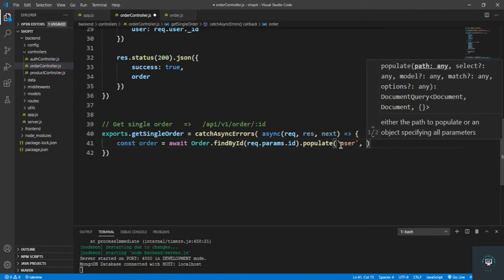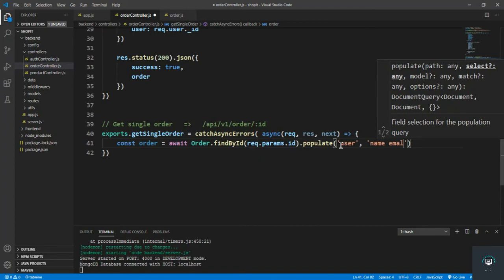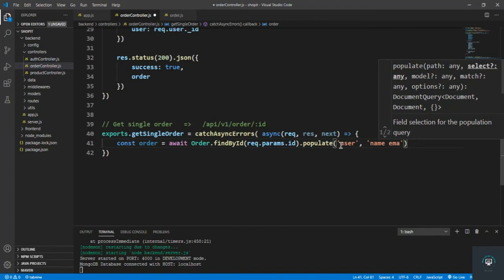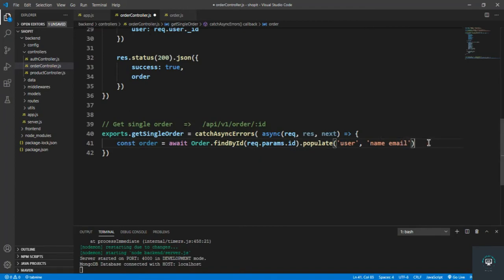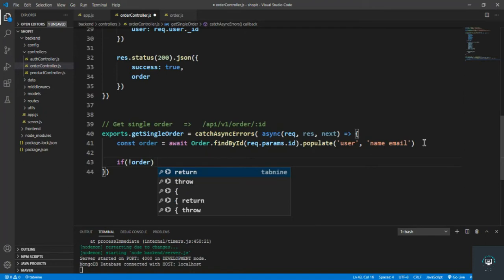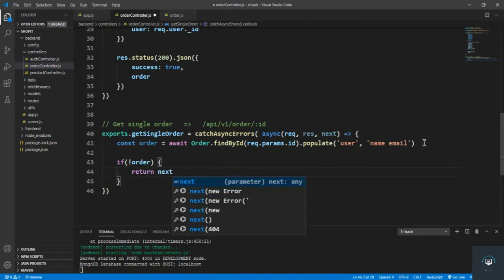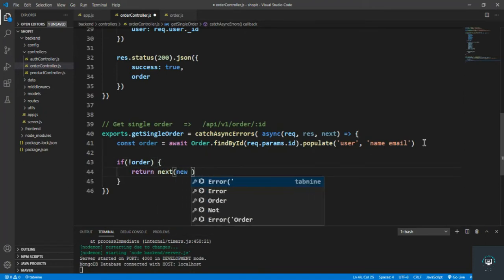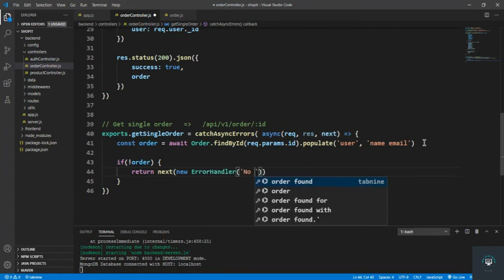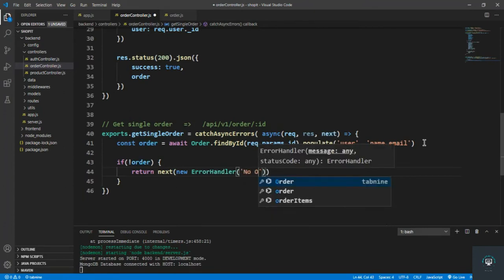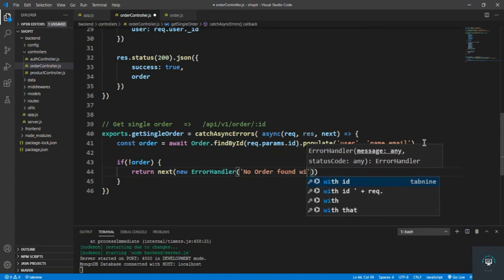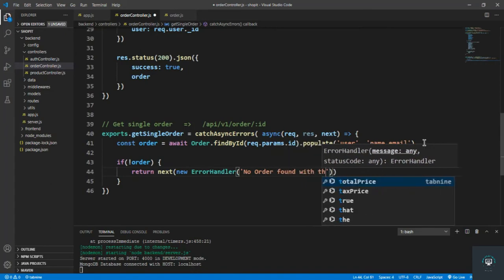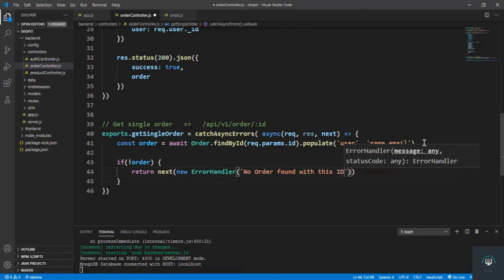And the fields I want to populate are the name and the email of that user. I will show you later what that means. But right now after that, I simply check that if not order, then simply return next with new error handler.